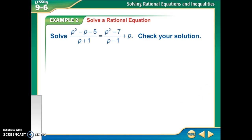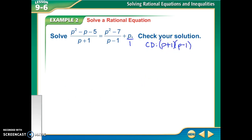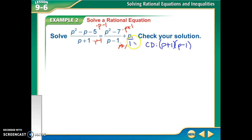Then we've got denominators p plus 1, p minus 1, and 1 — this last term is just a fraction over 1. Since p plus 1, p minus 1, and 1 don't go into each other, my common denominator is going to be multiplying them all together. Since 1 doesn't do anything, I'm just going to multiply by (p plus 1) times (p minus 1). The first fraction is missing (p minus 1), the second is missing (p plus 1), and the third is missing both (p plus 1) and (p minus 1).